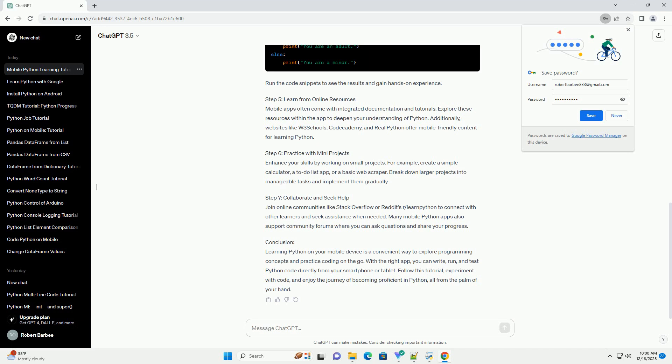Conclusion. Learning Python on your mobile device is a convenient way to explore programming concepts and practice coding on the go. With the right app, you can write, run,